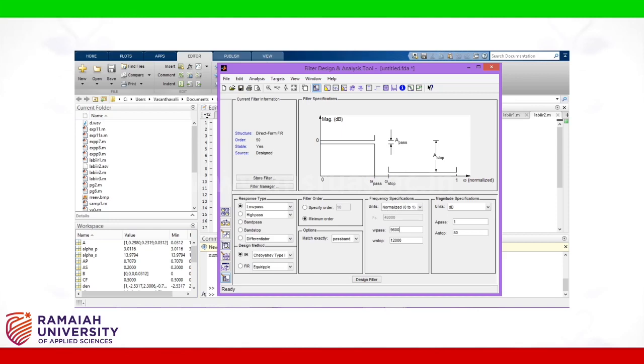Frequency specification normalized to 0 to 1. Omega pass is equal to 0.5. Omega stop is equal to 0.7. A pass is equal to 3 dB. A stop is equal to 14 dB.